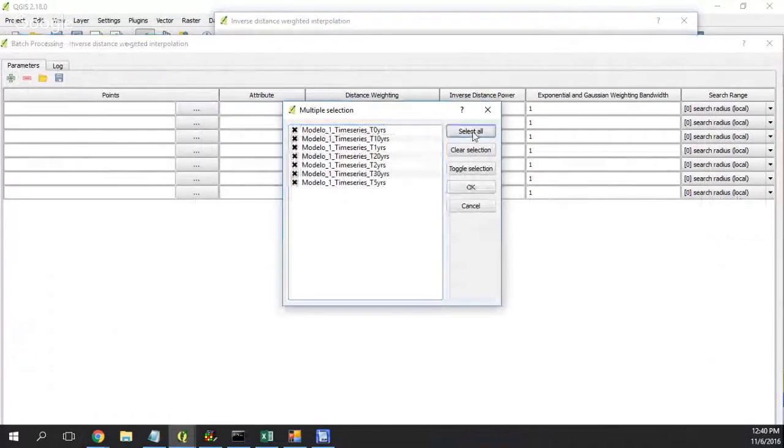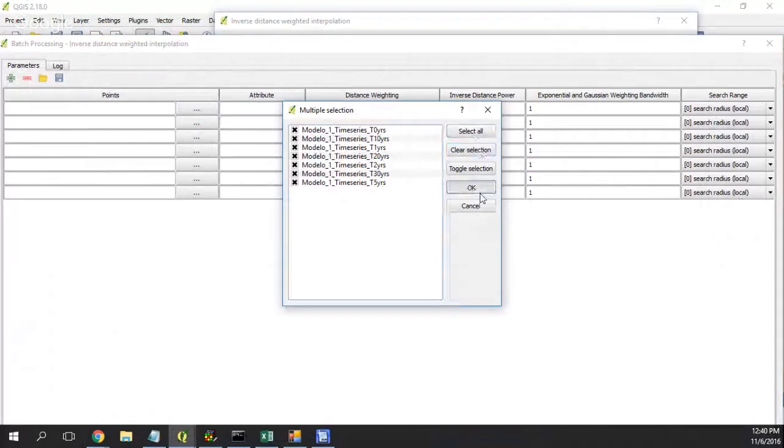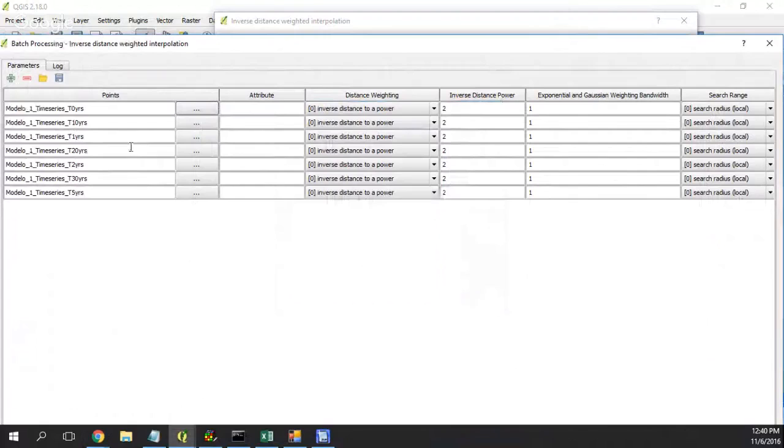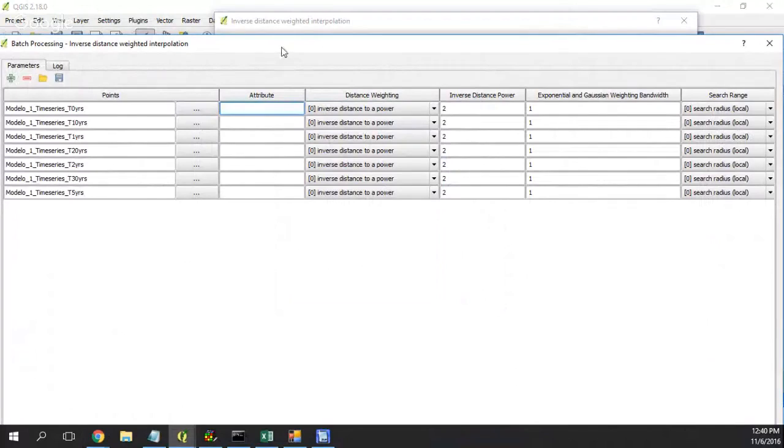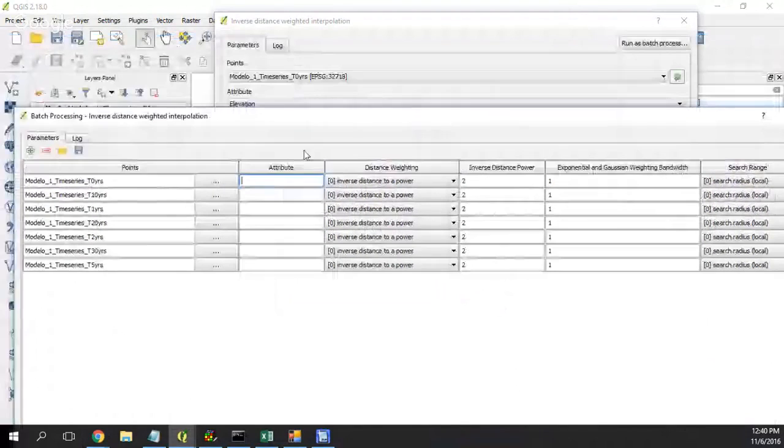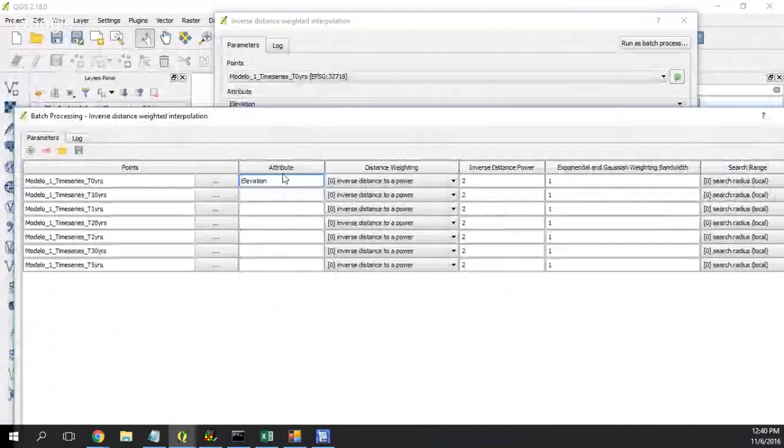First I will need this one. Select all, happen when, so you say okay. Okay cool, that's right. The attribute that I will need is elevation, and this is the same for all of them.